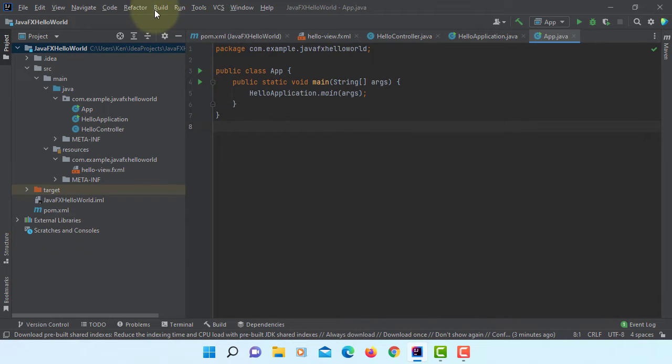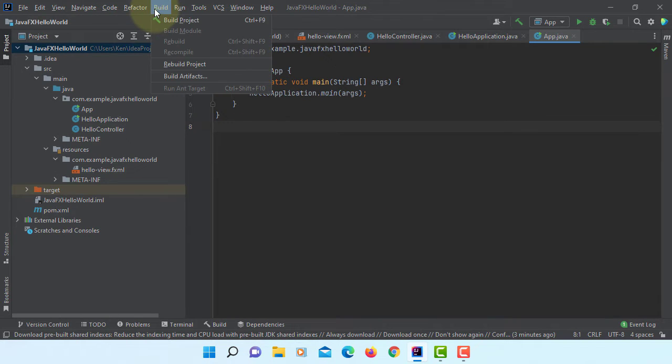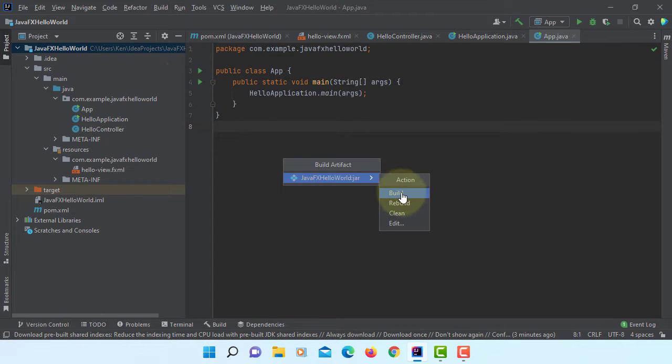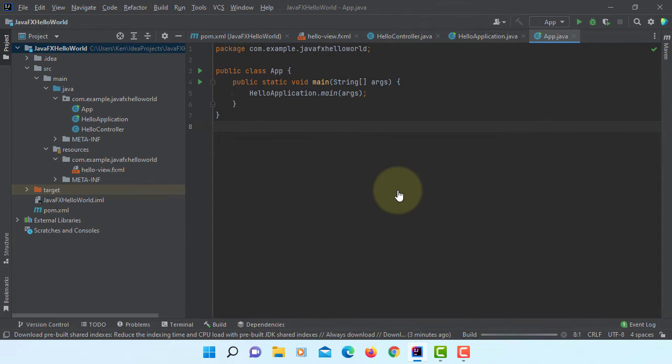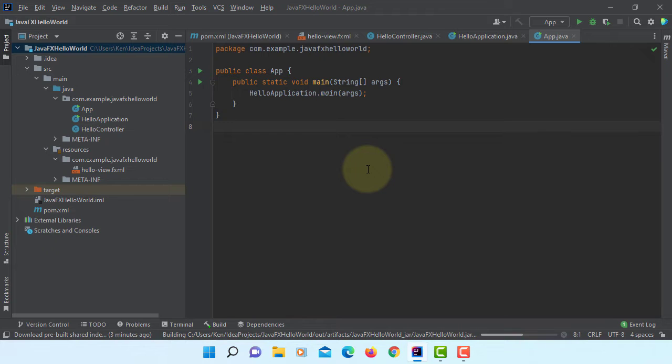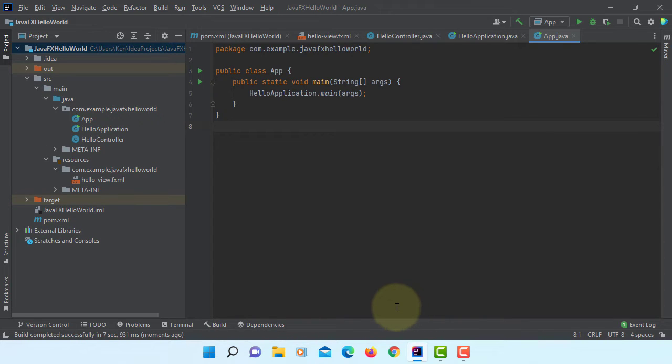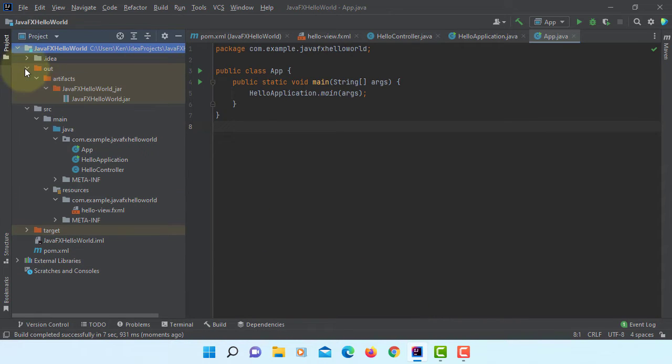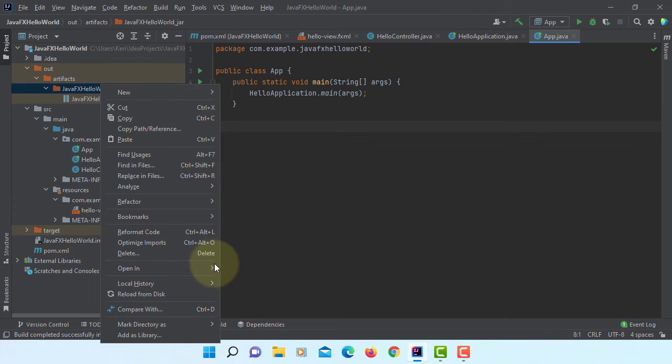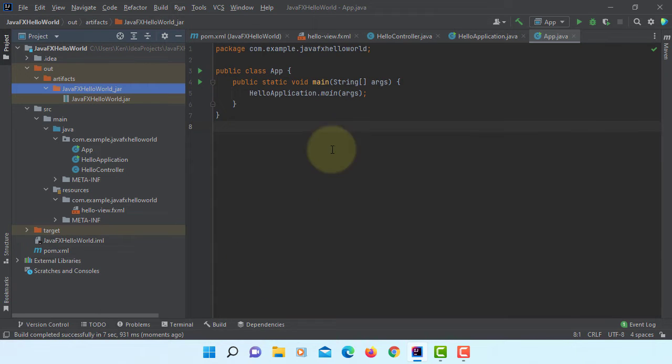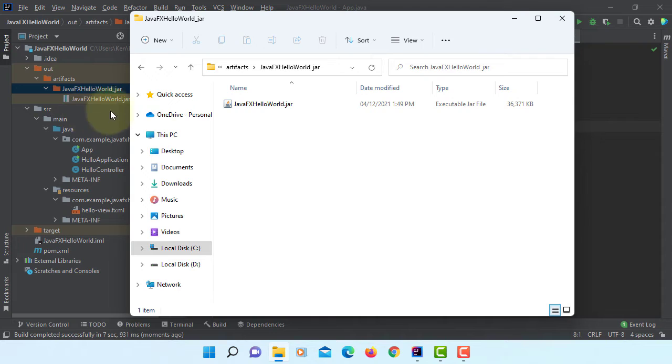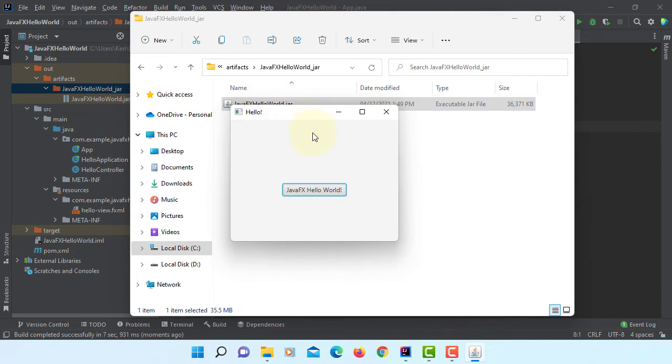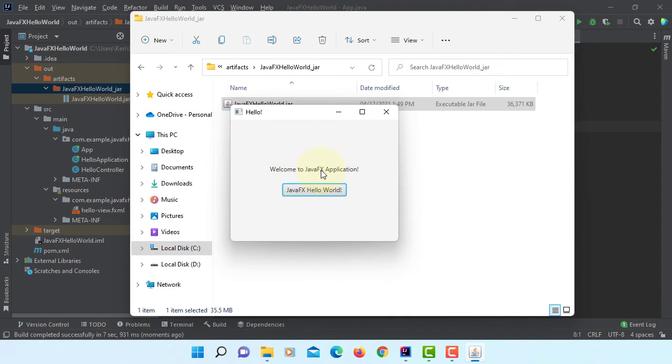And then let's build artifacts. By default it's going to create folder called out. Then there will be a JAR file under project name. Open in Windows Explorer. Inside you have a JavaFX HelloWorld.jar. You can double click. Here you go. Now this is how you can create an executable JAR file.